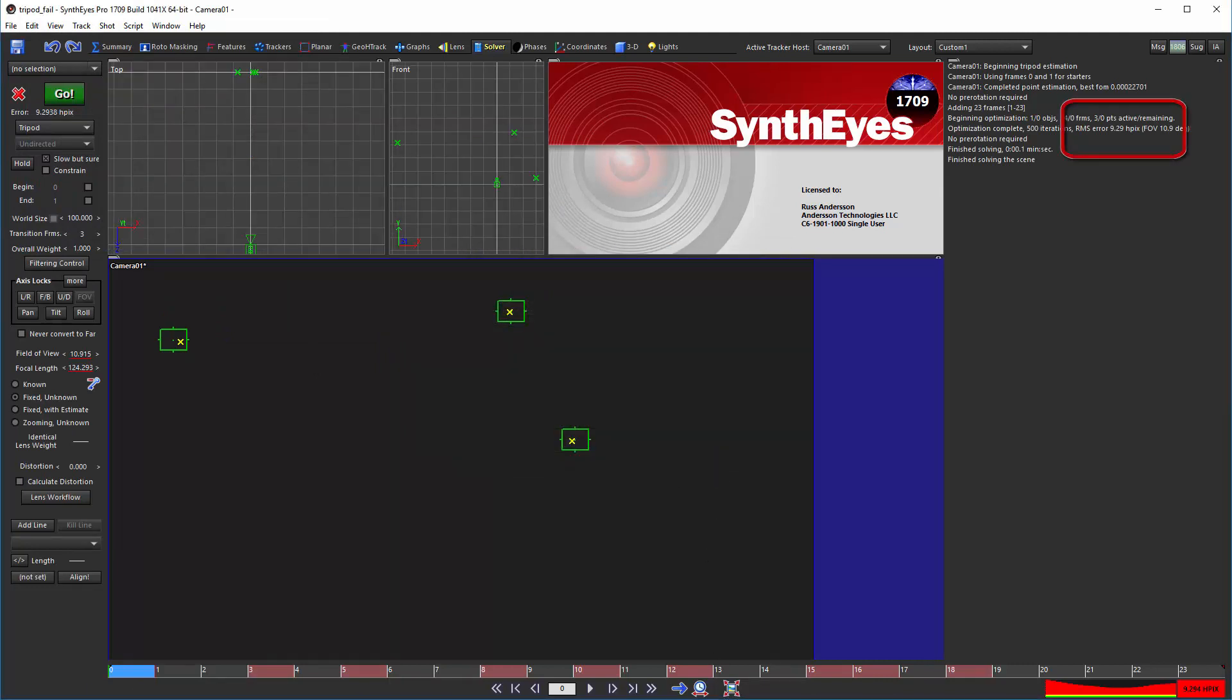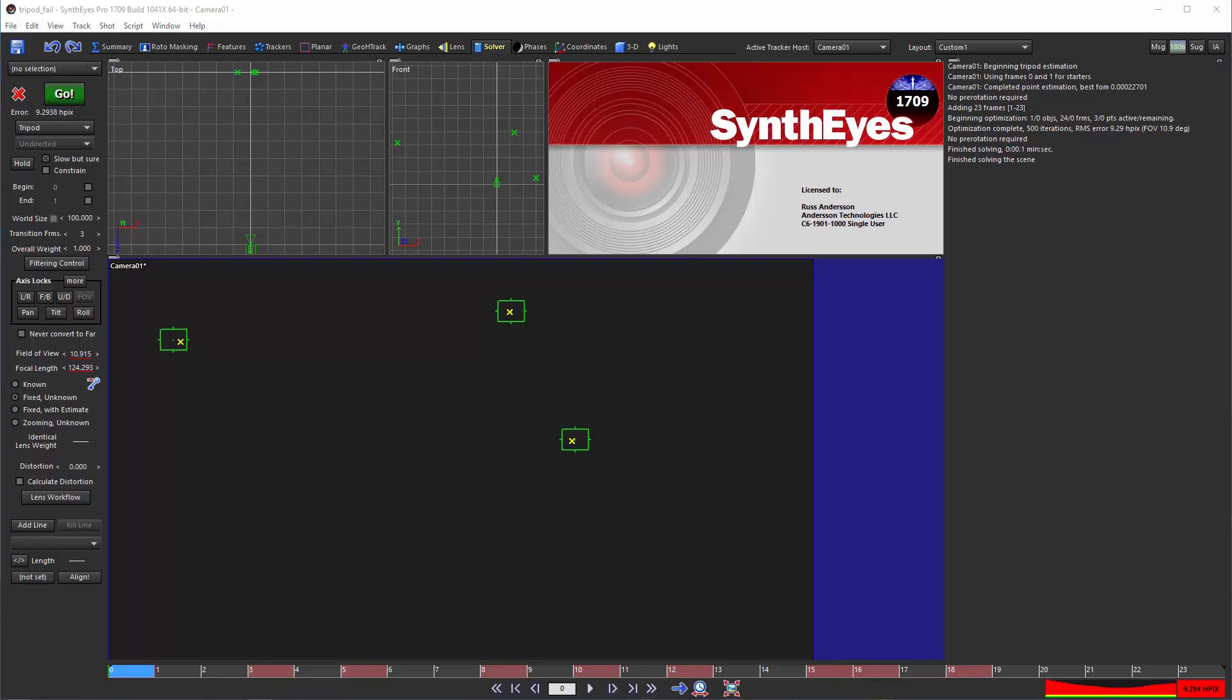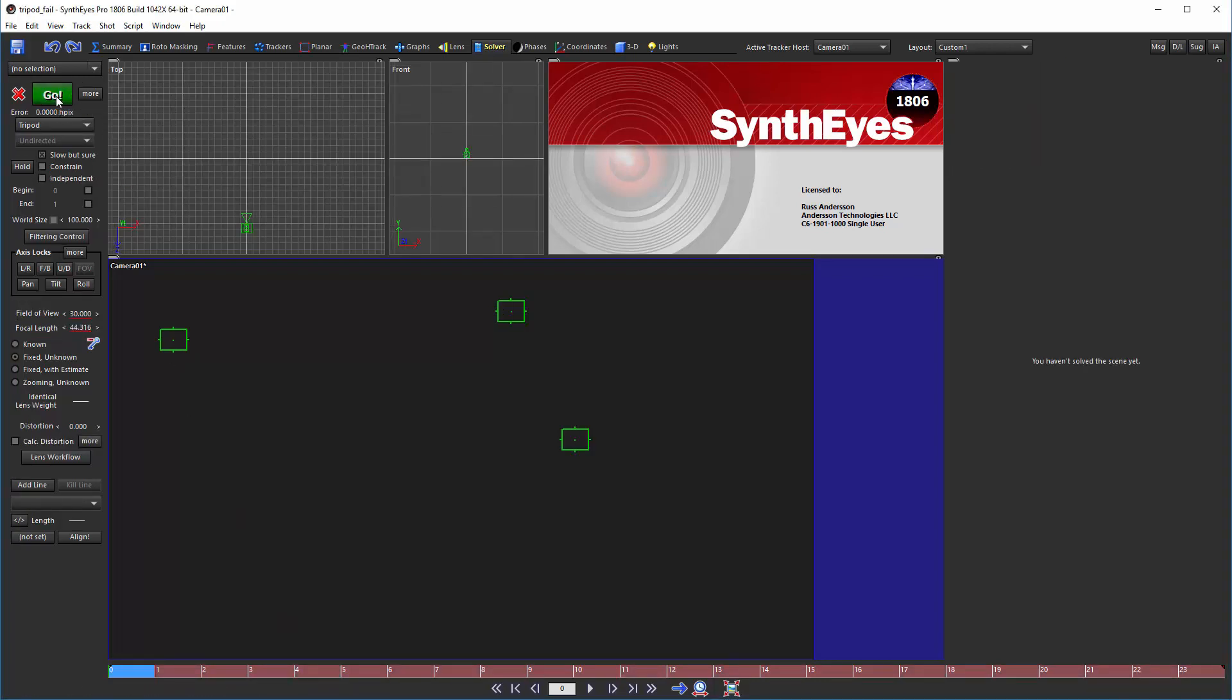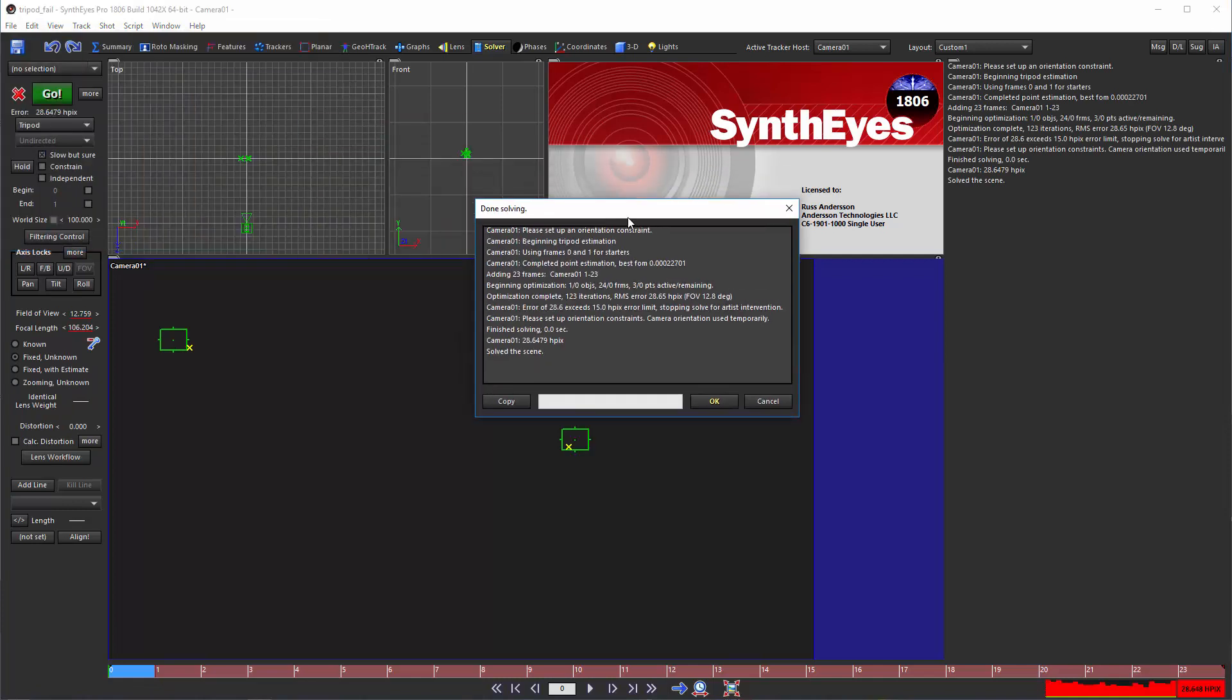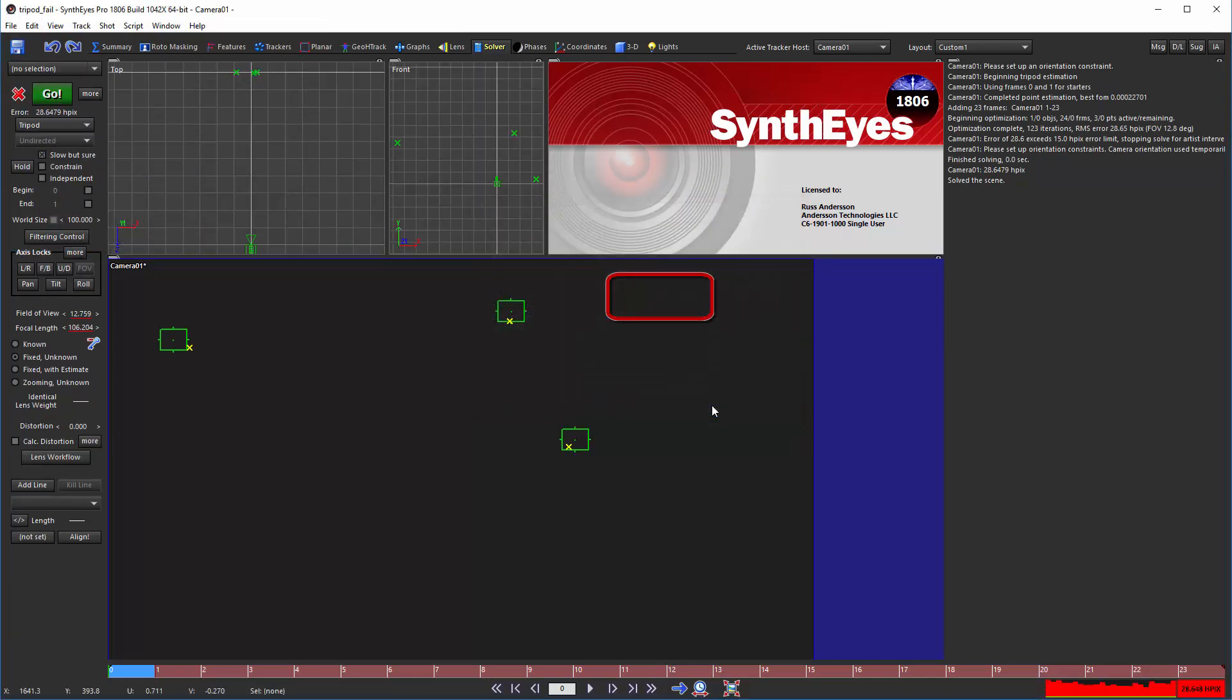The error is high, but that isn't surprising since it's a made-up file. Now let's go to SynthEyes 1806. Again we hit solve, and here SynthEyes stops with a much higher error. It must be broken, right?